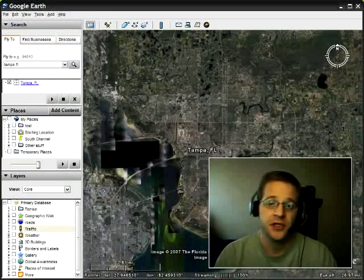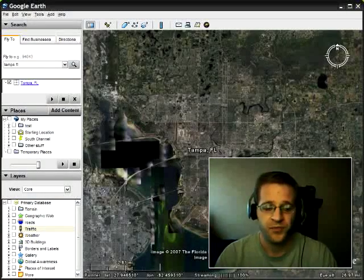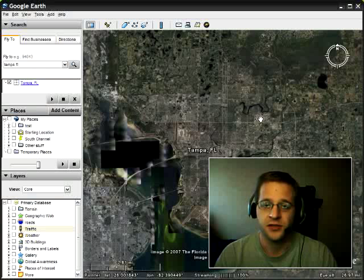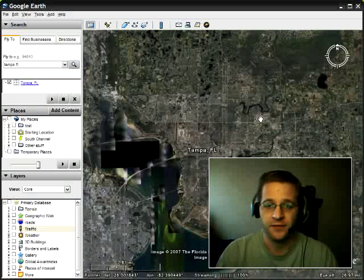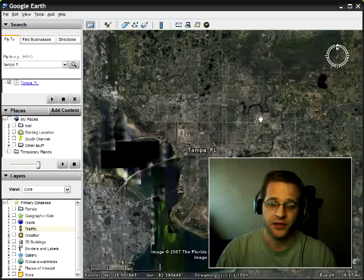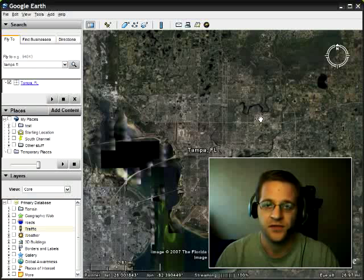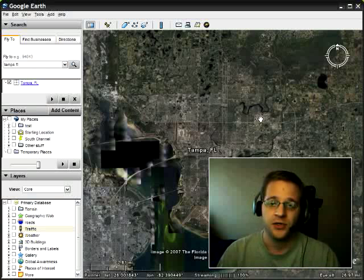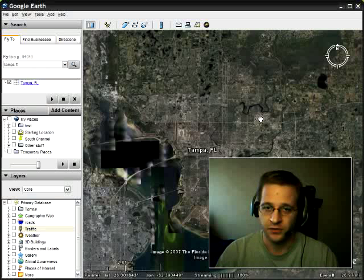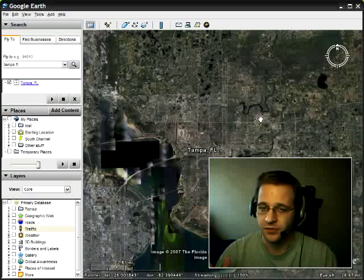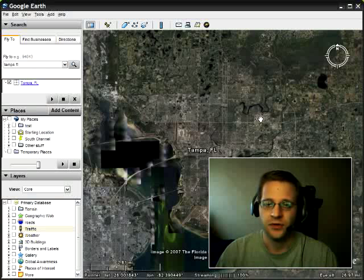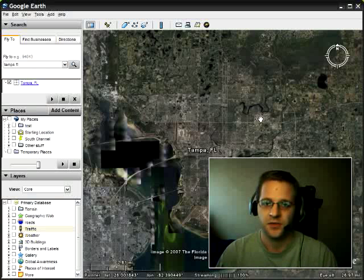Hey everybody, what's up? This is Rich. In this video, I'm going to show you how to take places that you save in Google Earth, save that as a KML file, and then convert that into a CSV so that you can import those into a Garmin GPS device.